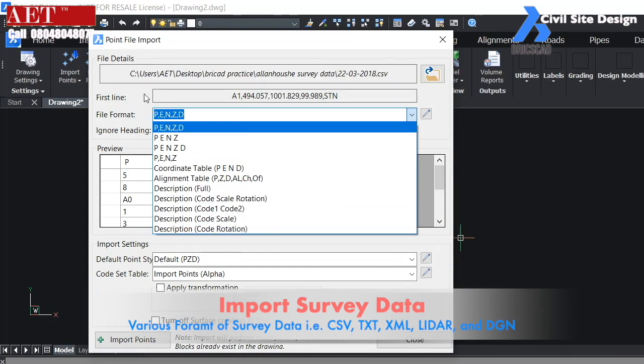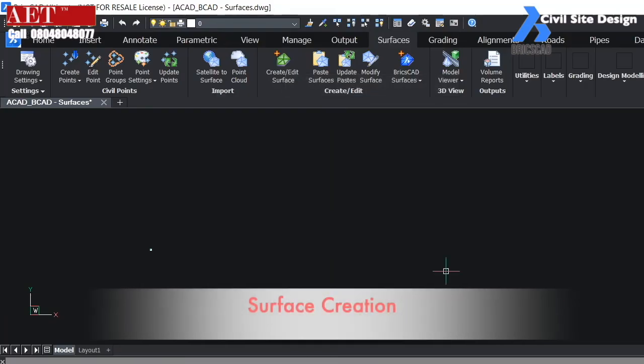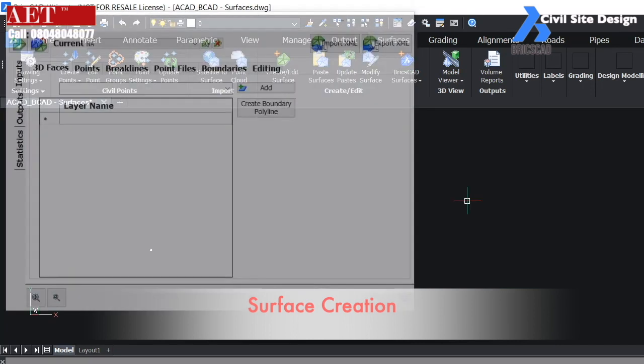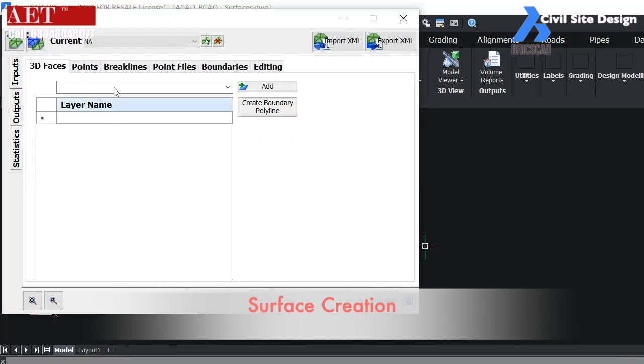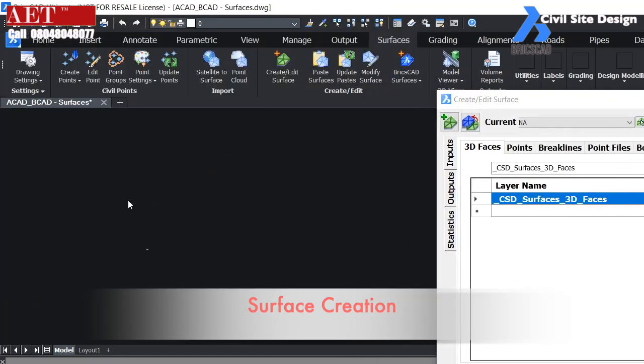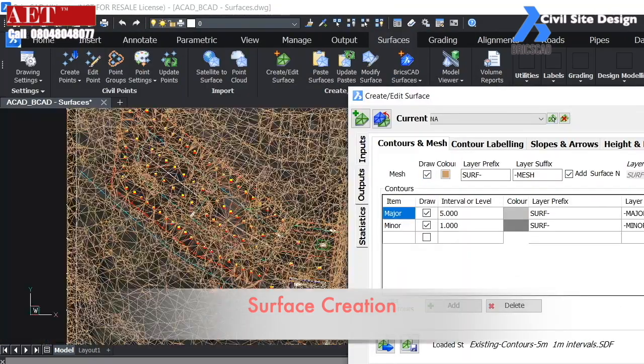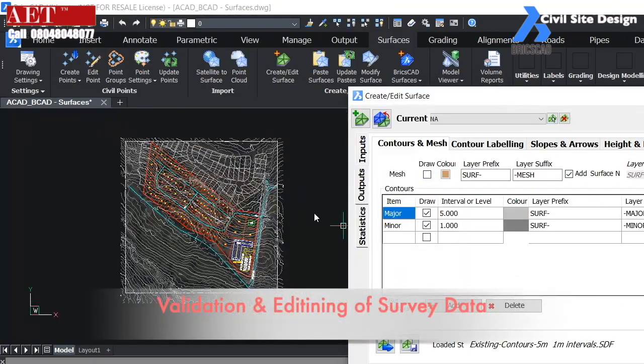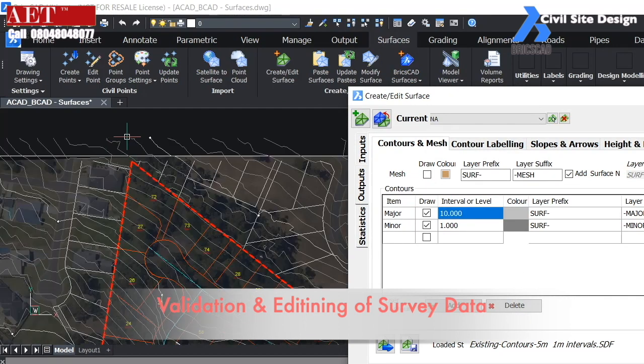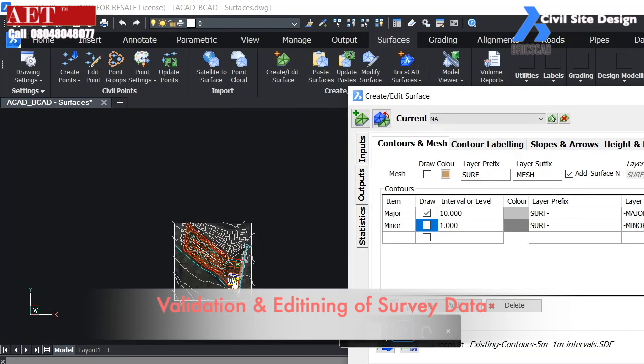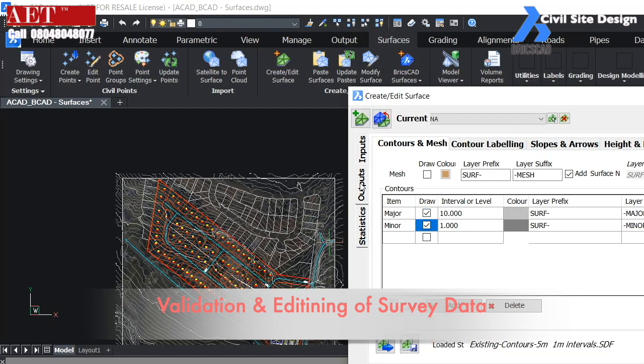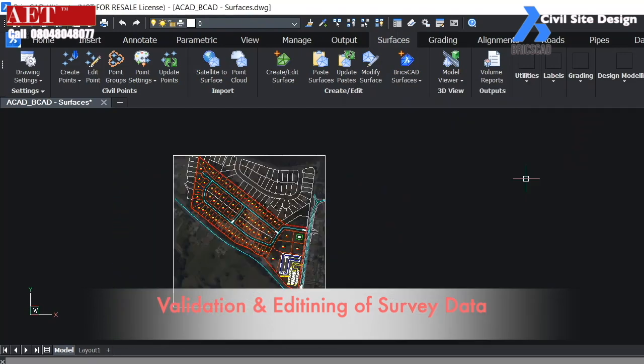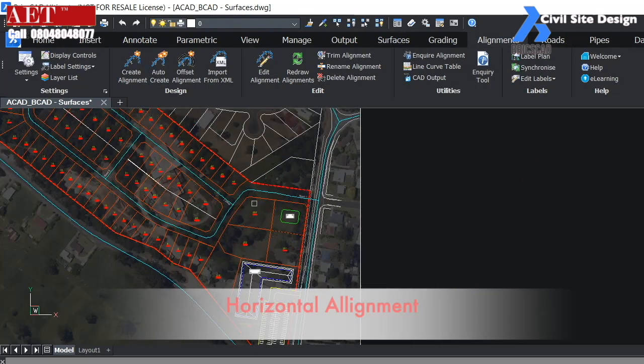Surfaces can be created in BricsCAD using point and other files. Surfaces can be generated by point files and 3D faces. We can change and edit the survey features like contours, triangles, slopes, and flow arrows can be shown in BricsCAD.